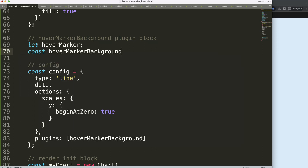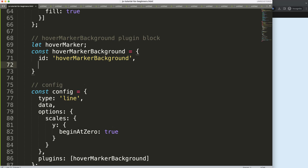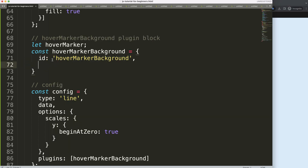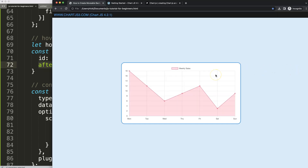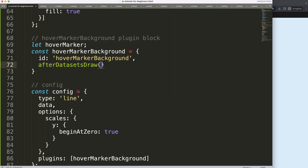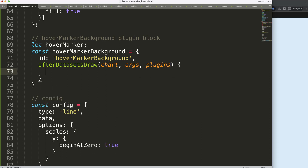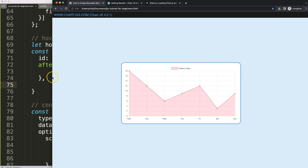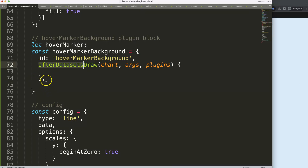Then we create a constant 'hoverMarkerBackground' with the ID. We have two structures: the item we want to draw - basically the line based on cursor position - and this background that will be grayed out. For that I'm going to say 'afterDatasetsDraw'. The reason I'm using that one is because I want to draw that hover marker on top of our data points and not behind them. So that is the first hook here.